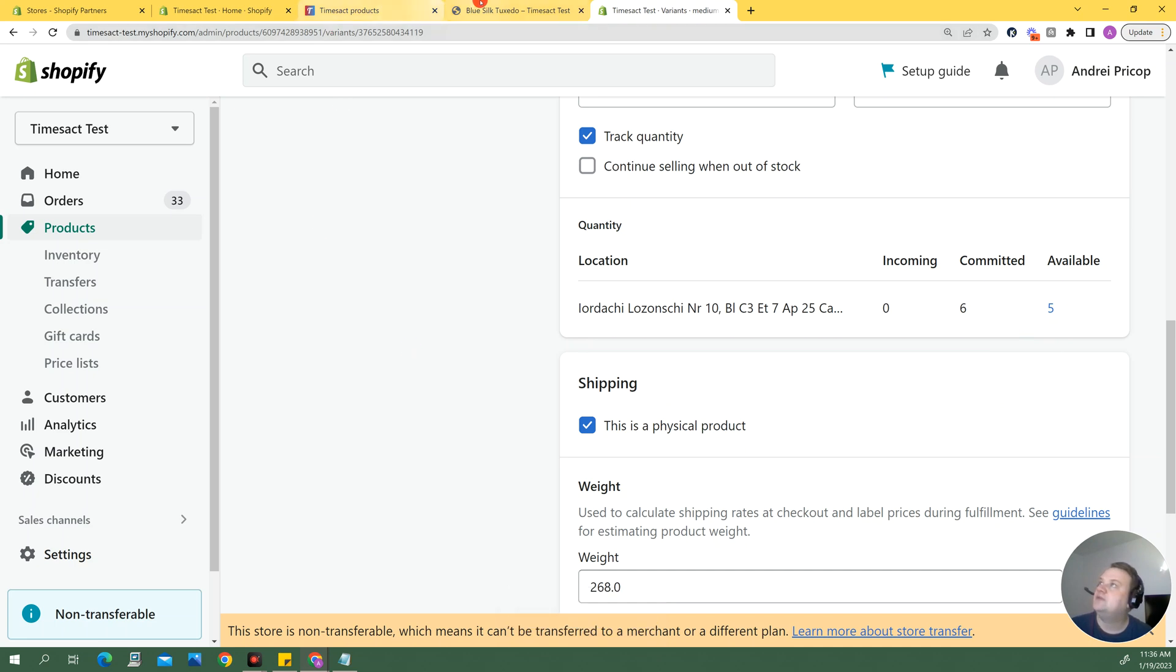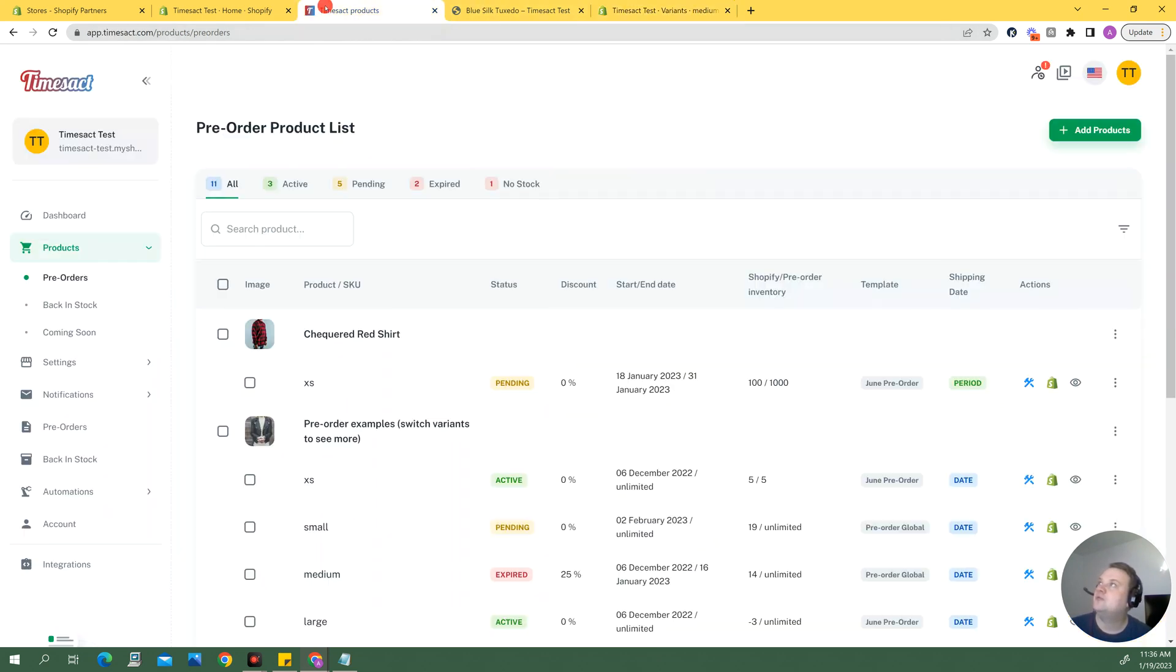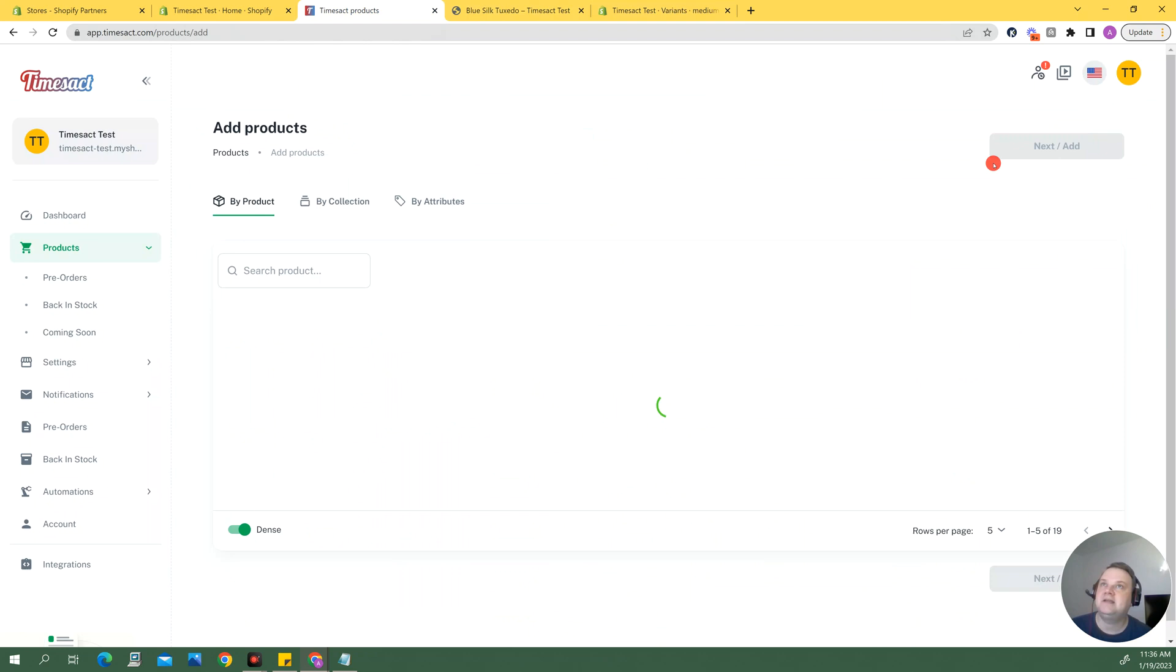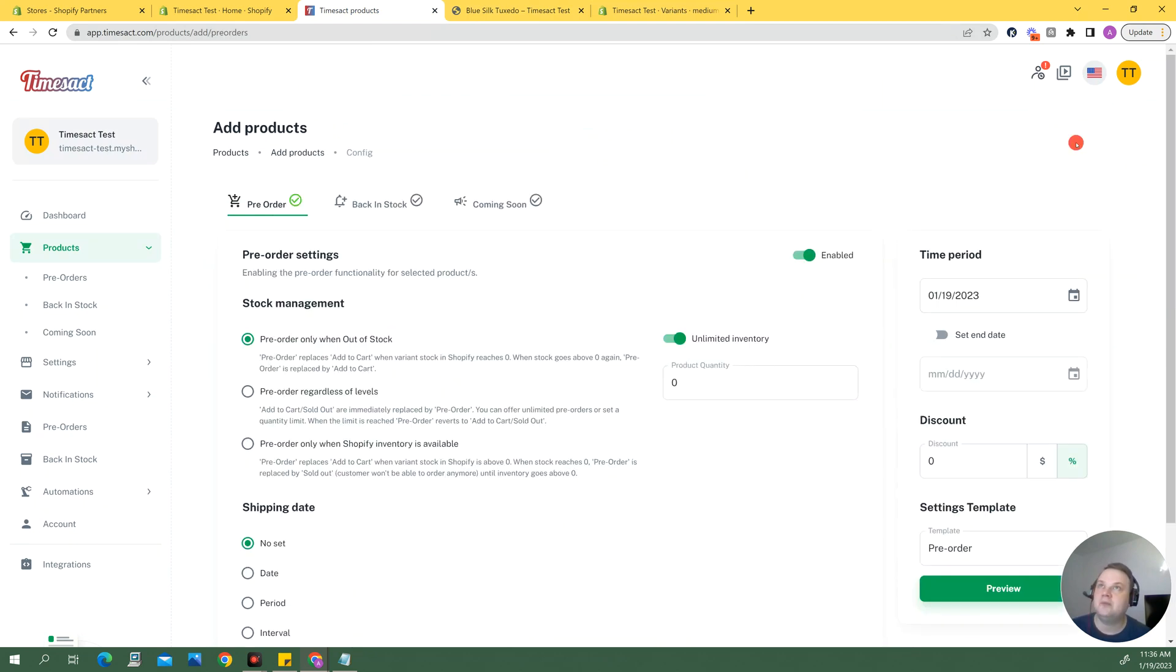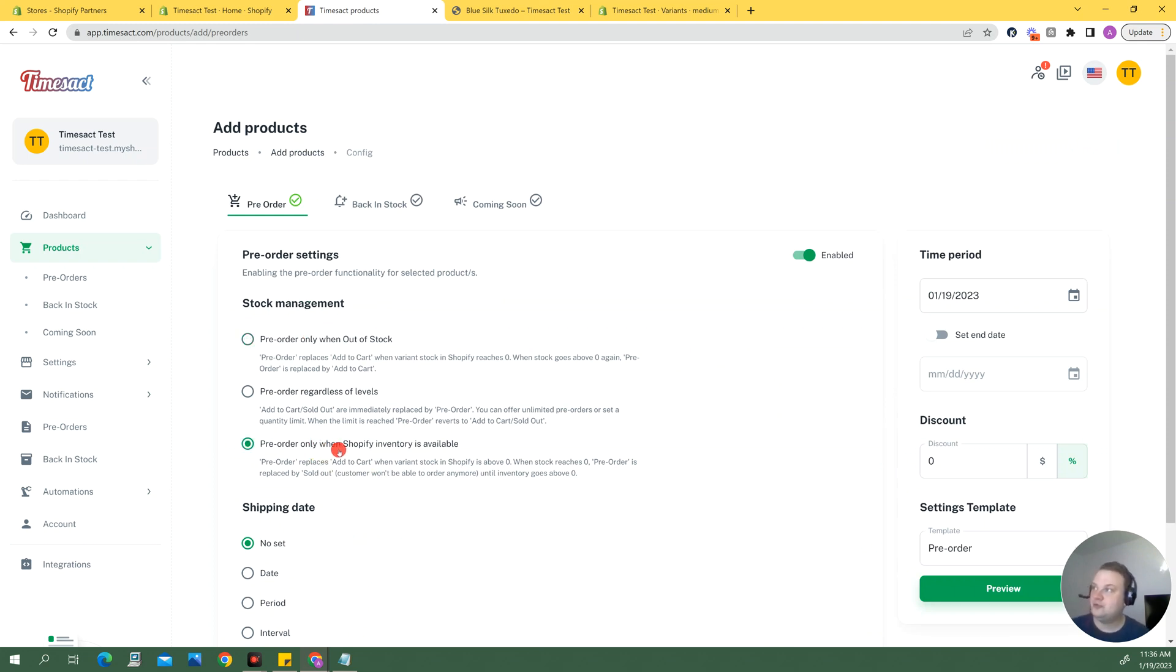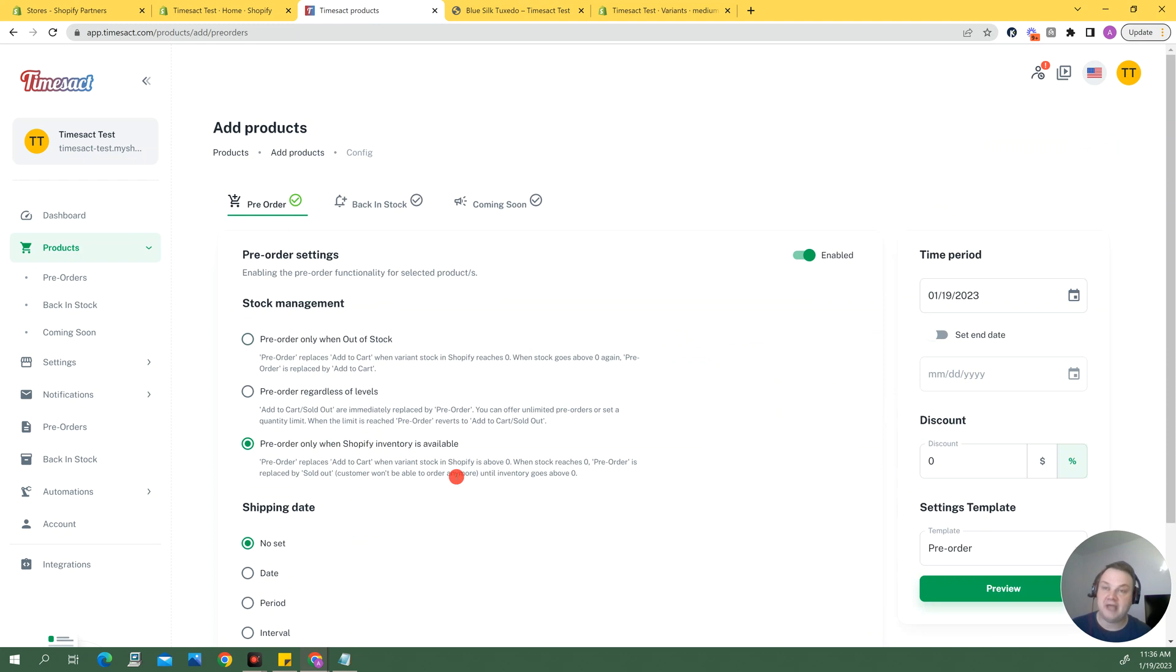Alright and now that I have some inventory available for this item I can actually go back into Timesact and I can select this medium now with inventory in Shopify, add it, and select the third stock management option so pre-order only when Shopify inventory is available and basically this is only going to allow what I actually have set in Shopify to be sold as pre-orders.